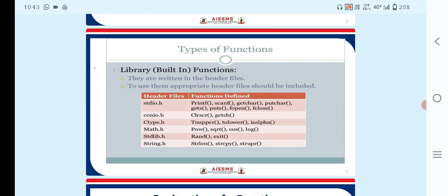Under conio.h, the clrscr and getch functions are defined. Under ctype.h, the functions defined are toupper, tolower, and isalpha. Under math.h, the functions pow, sqrt, cos, and log are defined. Under stdlib.h, the exit function is defined, and under string.h, string functions such as strlen, strcpy, strupr, and strlwr are available.